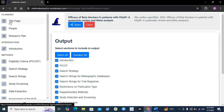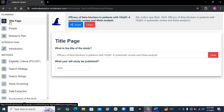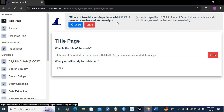Once you create a new project, you will land on the first page, which is a title page — like whenever you submit your paper for publication, they ask for a title page. The title page includes your research title, author names, affiliation details, and all that. I have randomly written a title here: 'Efficacy of Beta Blockers in Patients with Heart Failure with Preserved Ejection Fraction: A Systematic Review and Meta-Analysis.'